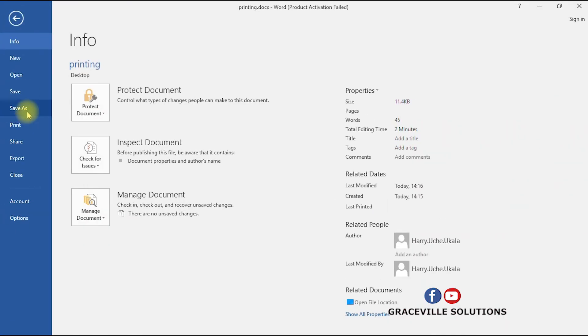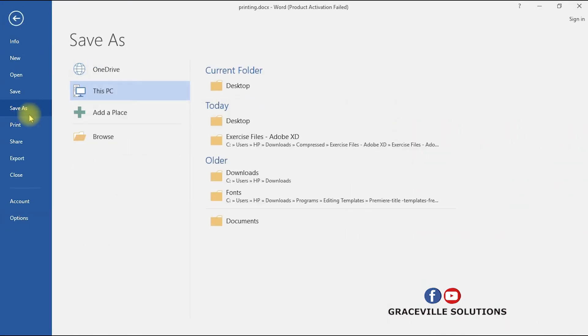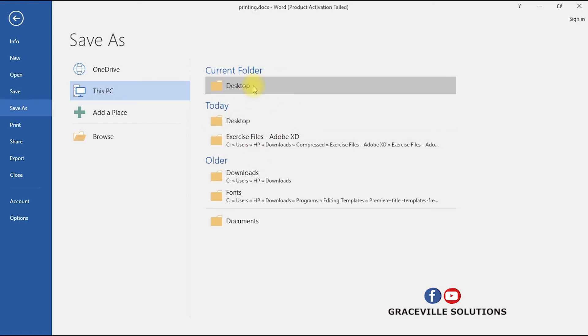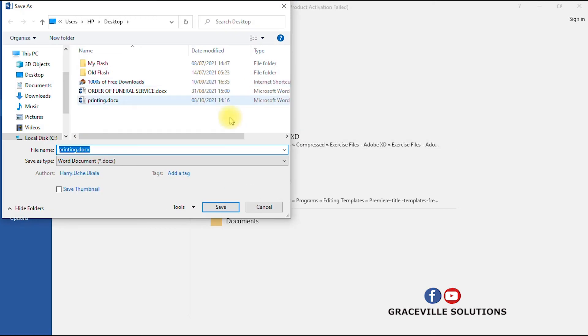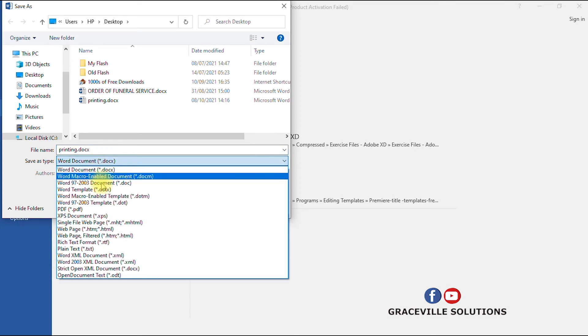And then Save As. You save it on the desktop. Now where you have Word document, that is saved as type, so this is the extension. You click this drop down.